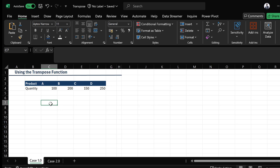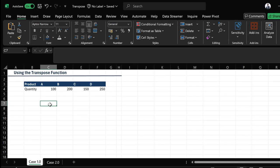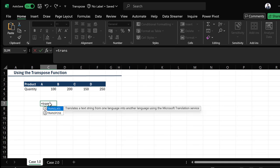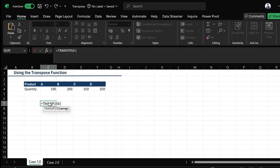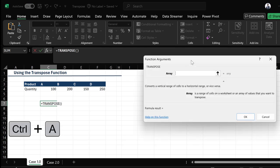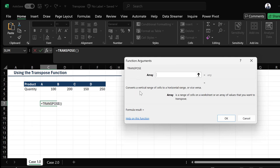In order to know what the TRANSPOSE function asks for, I'm going to quickly type =TRANSPOSE and hit Ctrl+A. Ctrl+A tells me that the TRANSPOSE function converts a vertical range of cells to a horizontal range, or vice versa. The TRANSPOSE function is asking for just one argument, which is the array.